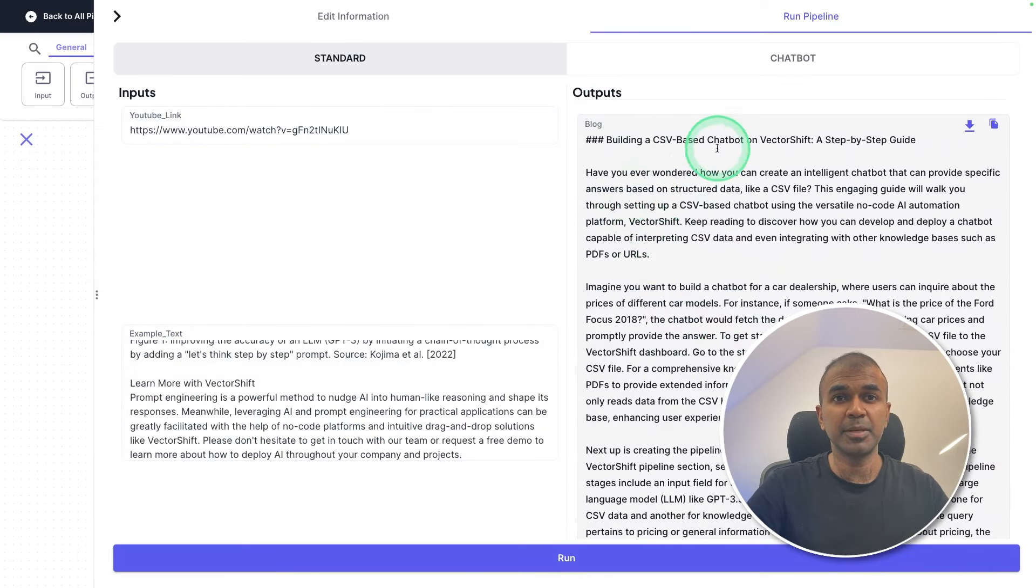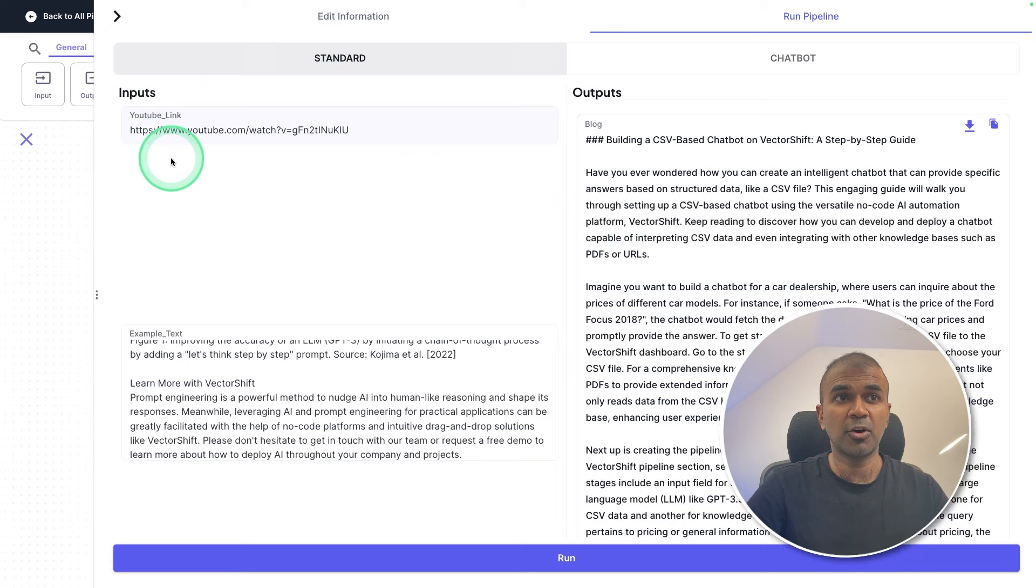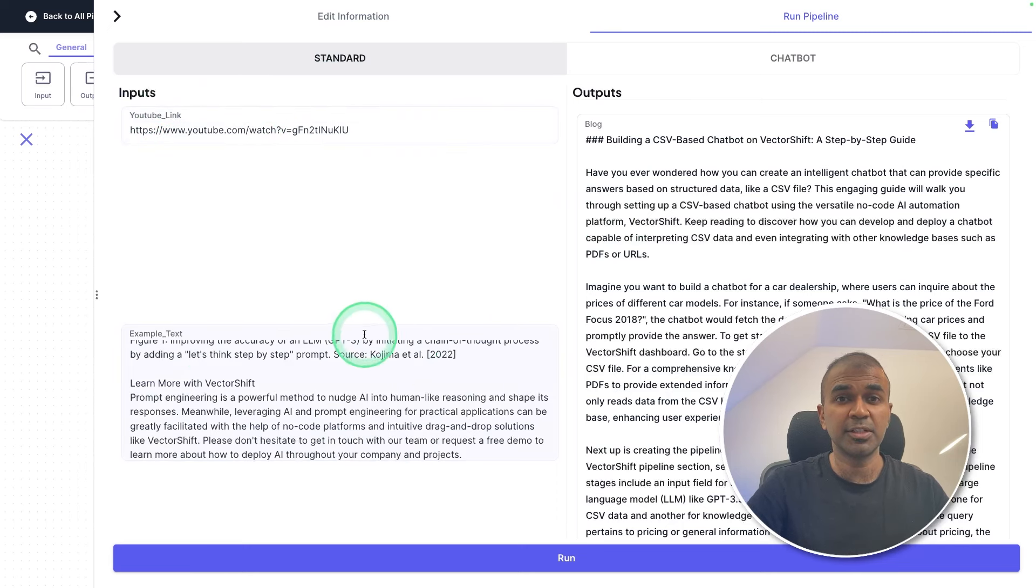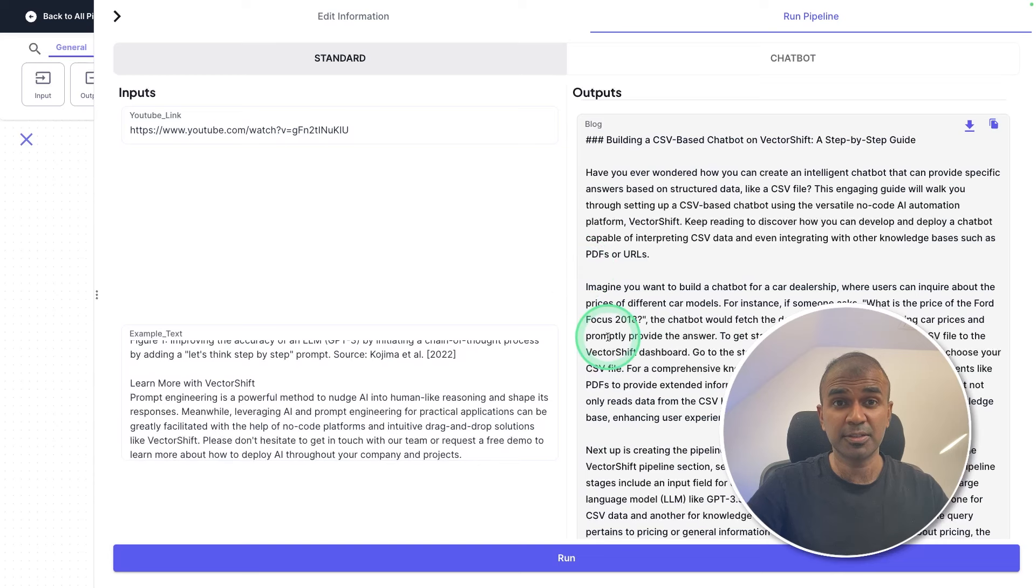Then it gave me a blog article based on the content from this YouTube video and written in the style I wrote before. So how can you do this?